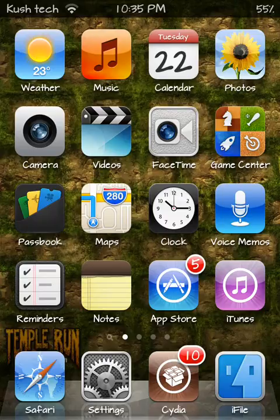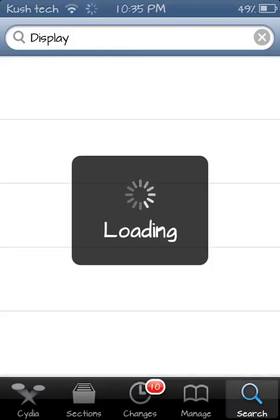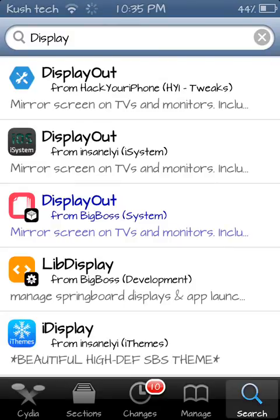iPad Touch or iPad for free. The first step you need to do is open up Cydia, then it will load — it will take some time, so just let it load. Okay, so once it's loaded you want to just go to the Manage tab.